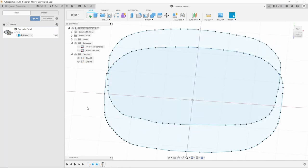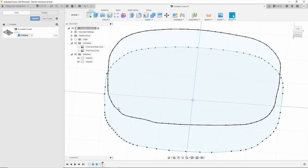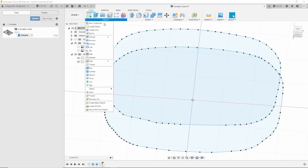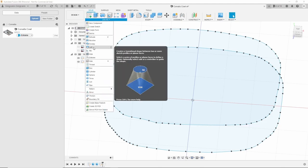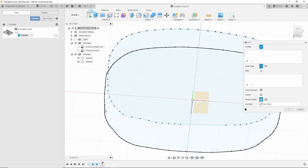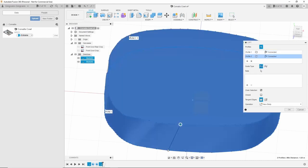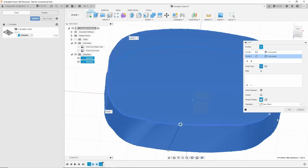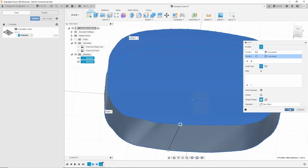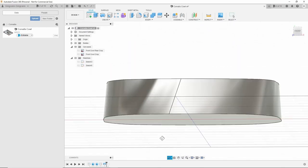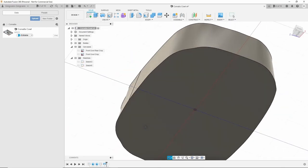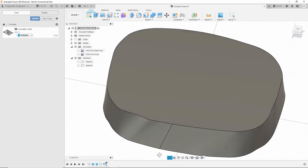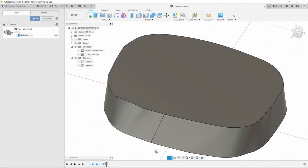The next step then will be to create a surface between these two outlines, and we do that using the loft function which is under create. We need to select our profiles. We need to select our first profile, and that will be our second. And that is all there is to it. We just OK that. We can see our surface. A bit wrinkly but that's OK.